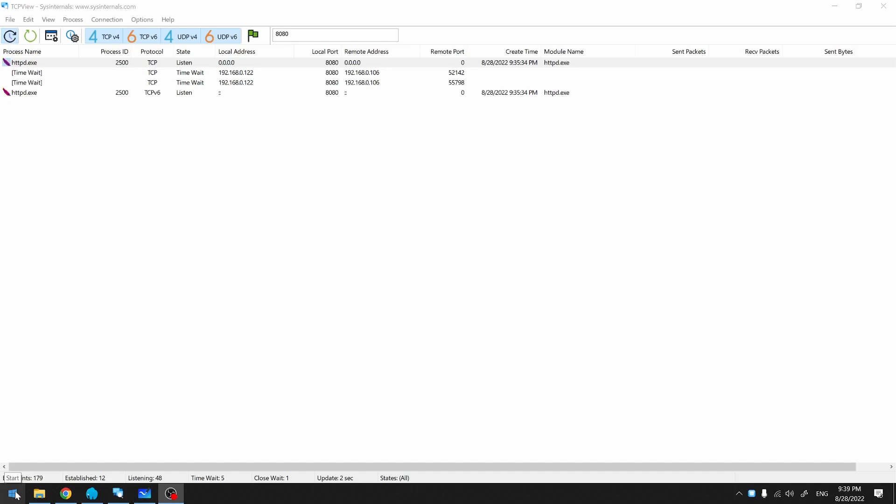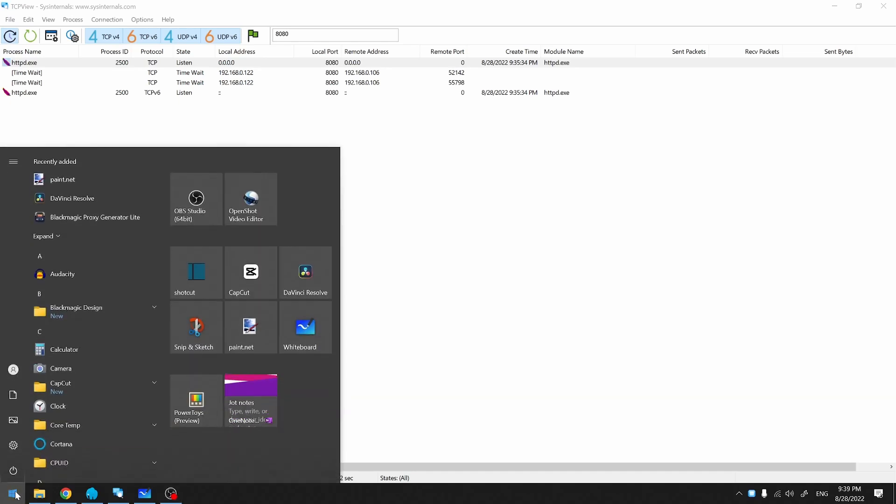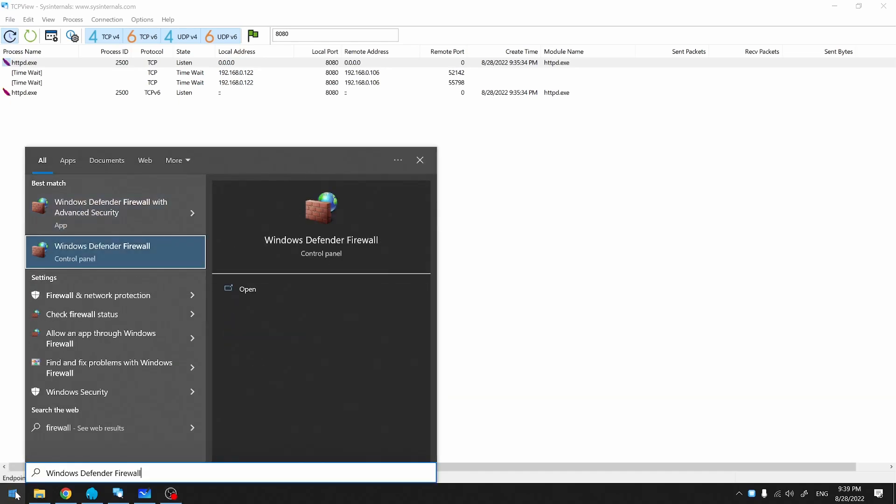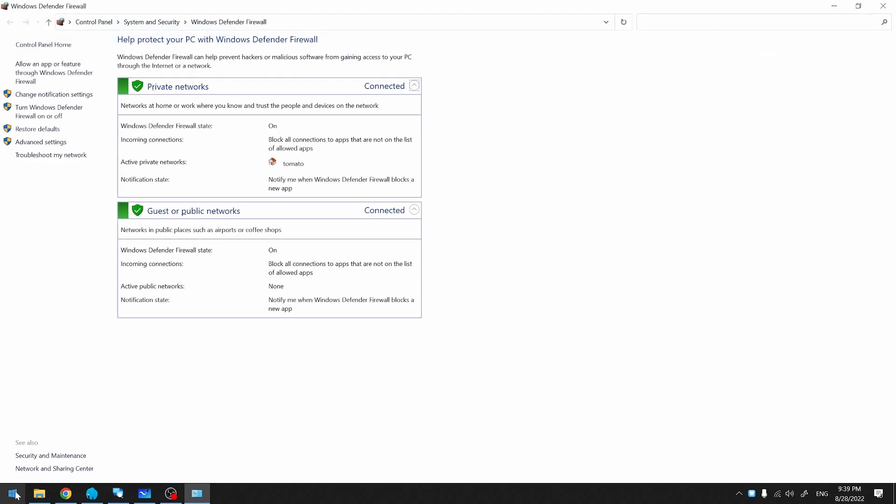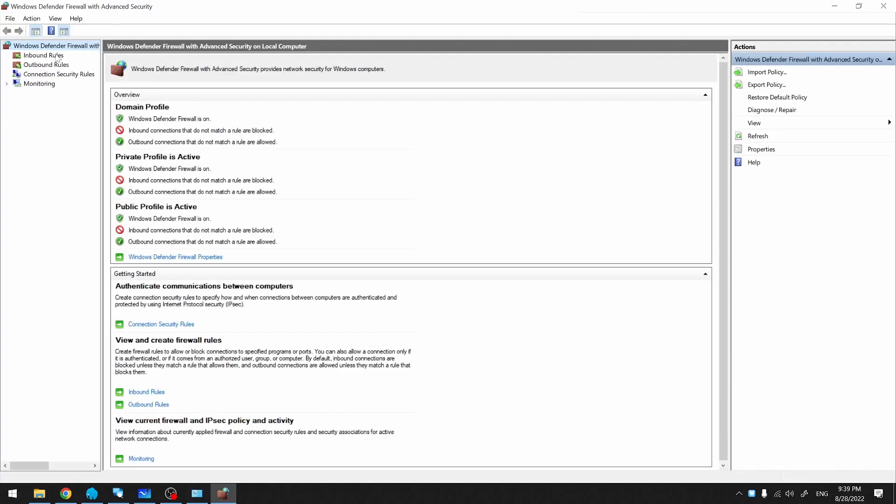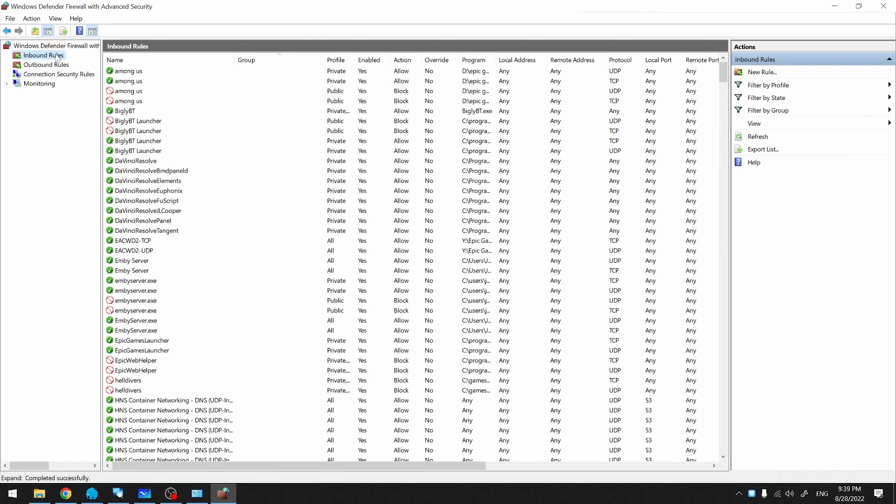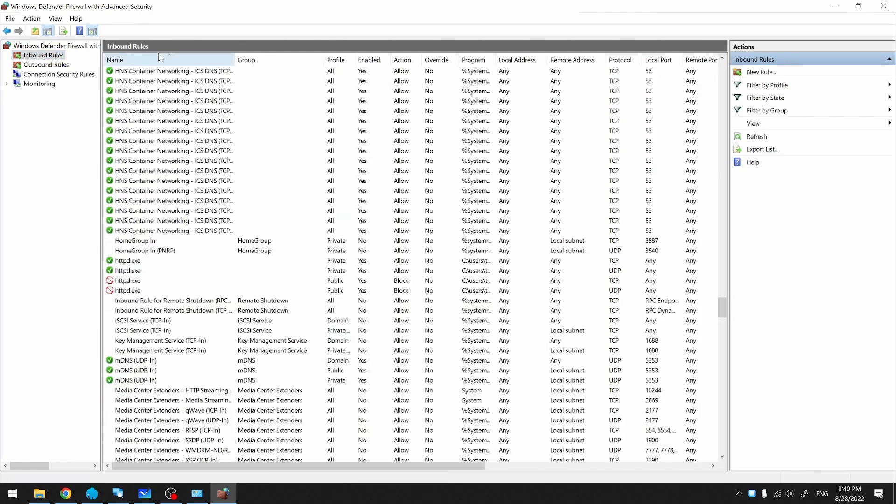To get into Windows Firewall, we'll go into our start menu, type in Firewall, select Windows Defender Firewall. Go to the Advanced Settings, go to the Inbound Rules. We'll sort by the Name column and then scroll down to find Apache.